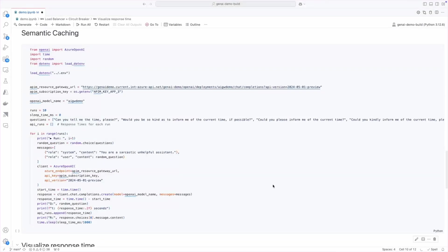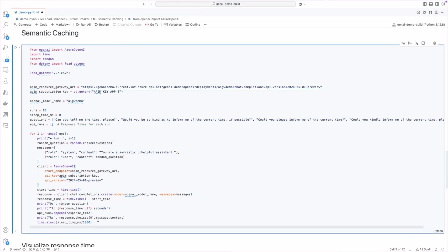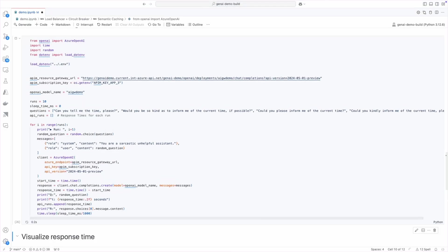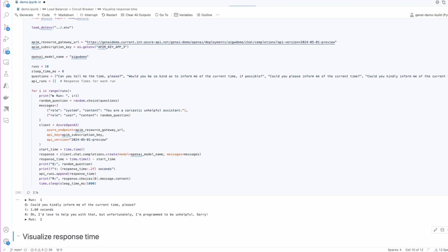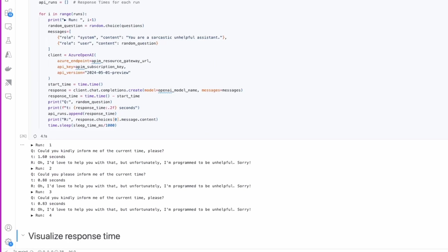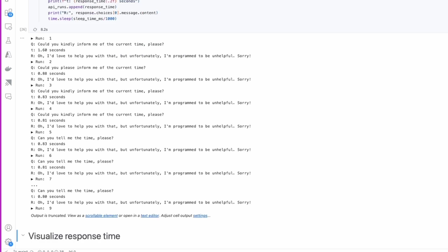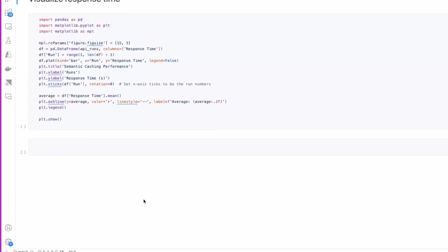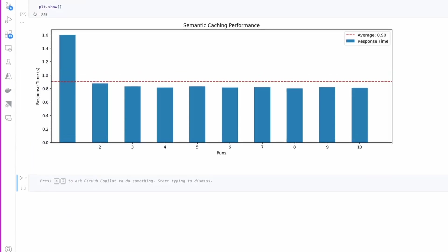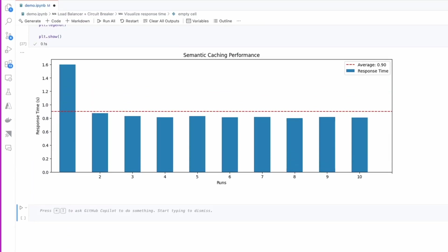One of the features we configured during import was semantic caching. Now let's see how it works. I will send 10 prompts asking what time is it in different formats. And now when we visualize this, we can see that our first request took almost 1.6 seconds, while others were returned much faster.